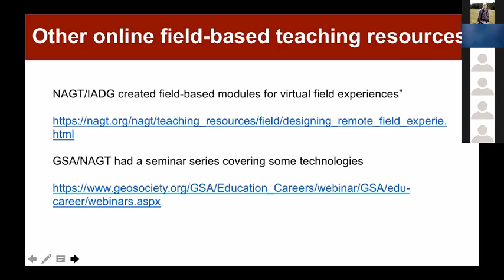There are other field-based teaching resources. NAGT was great in spearheading this, and a group of us pushed for it. A lot of people defaulted to Google Earth, but some people used Strabo as a basis for those field experiences. There are digital tools available on these different webinars that are explained and might be useful for fall teaching.